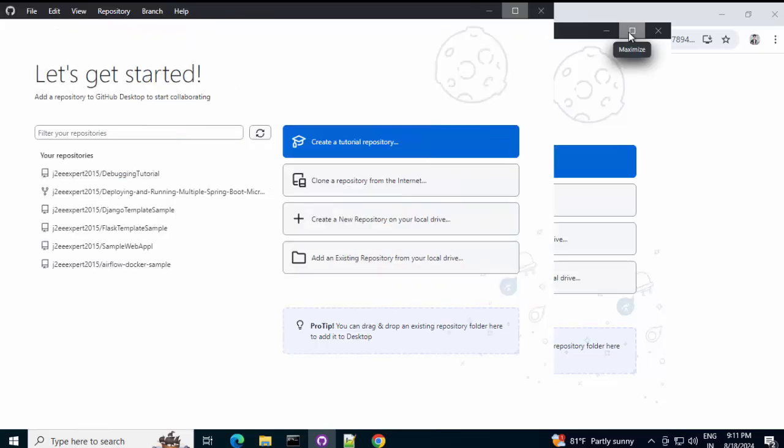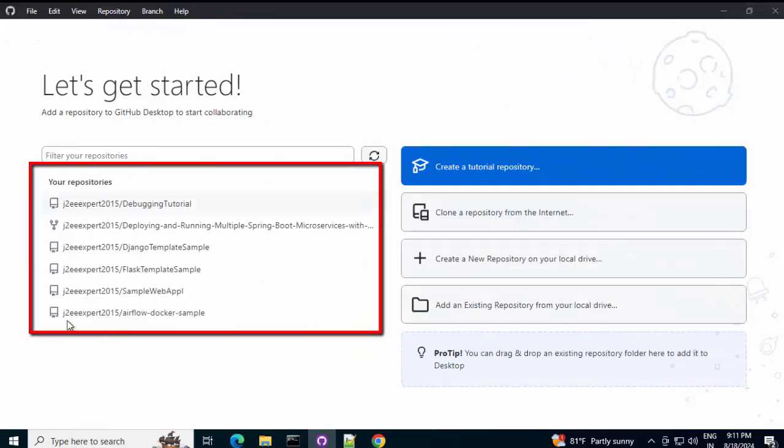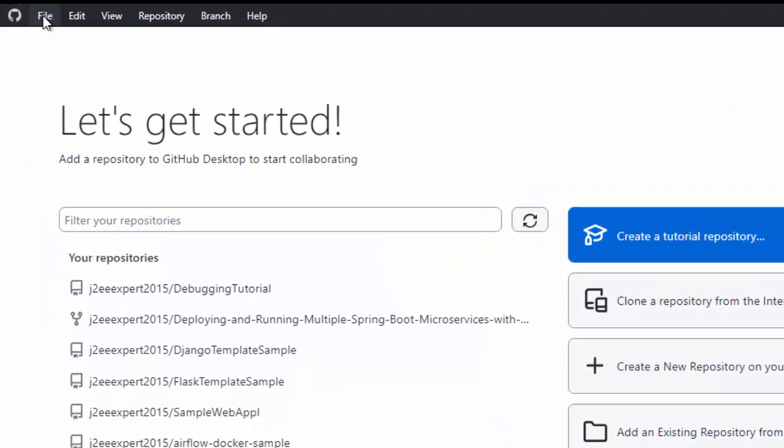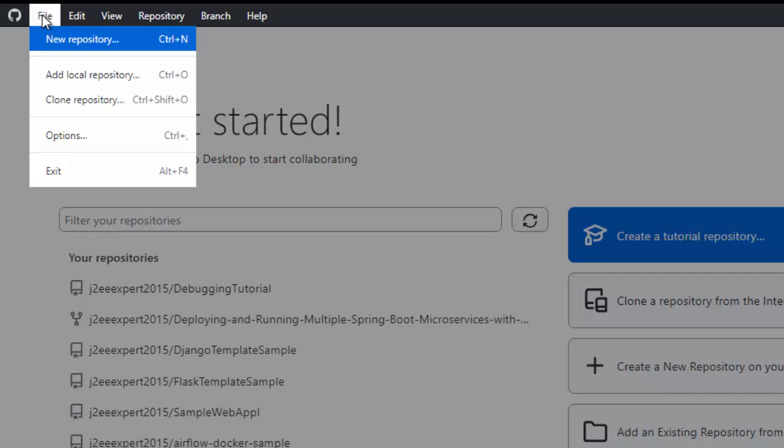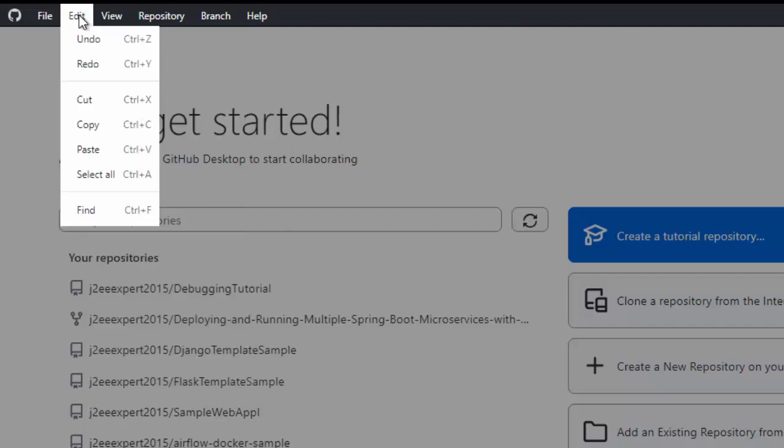If I maximize this, if you are logged in, on the left hand side, the repositories, some of the repositories, not all, would be shown here. These are all the repositories I have for this particular account in GitHub. And then, we have this UI. If I just click on this, in file, there are multiple options like add or clone repository.